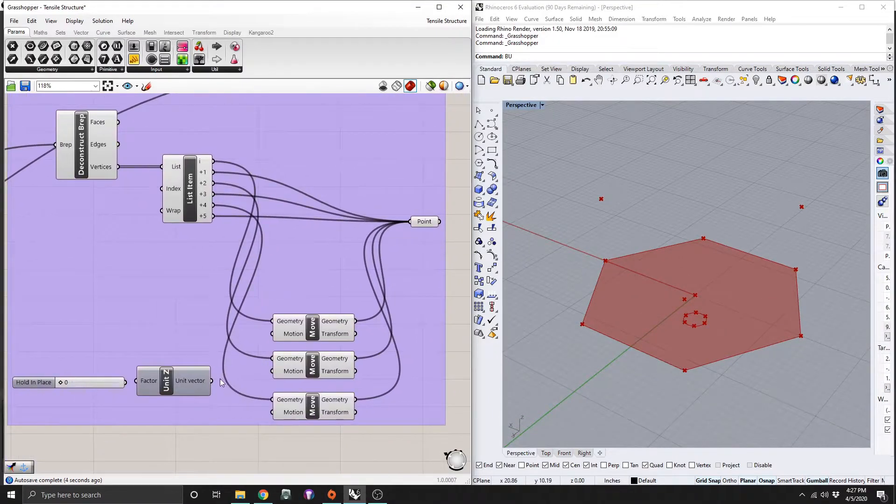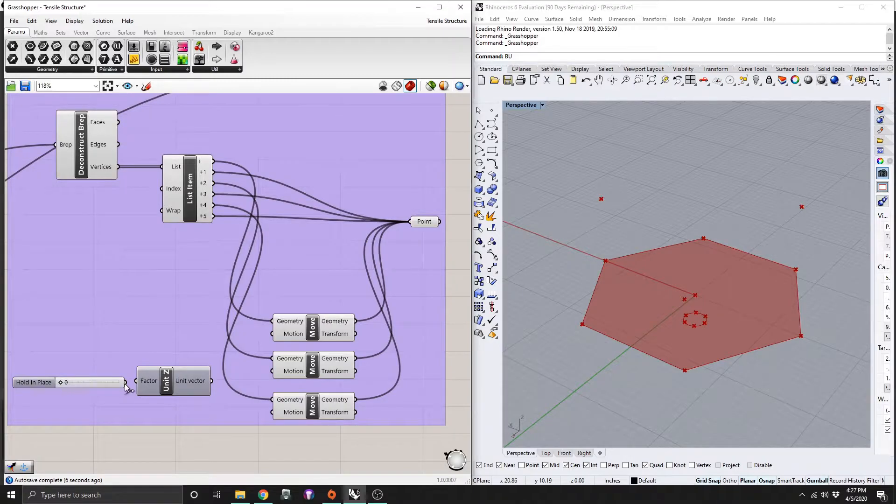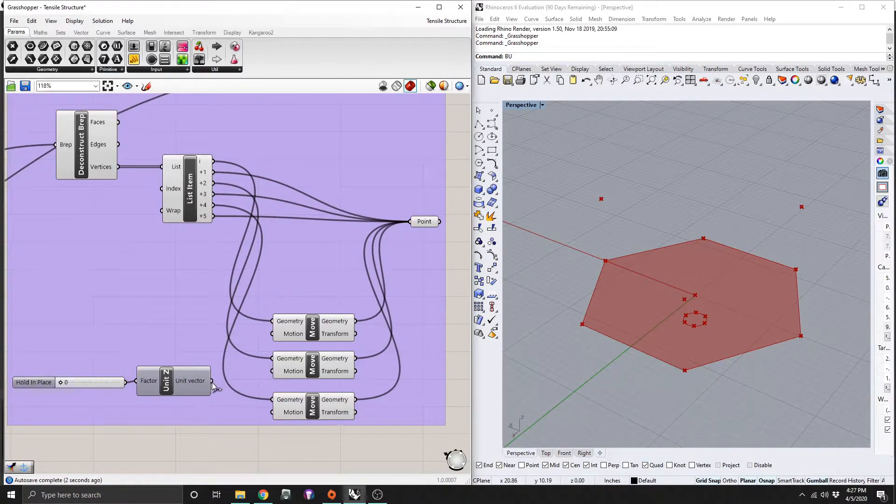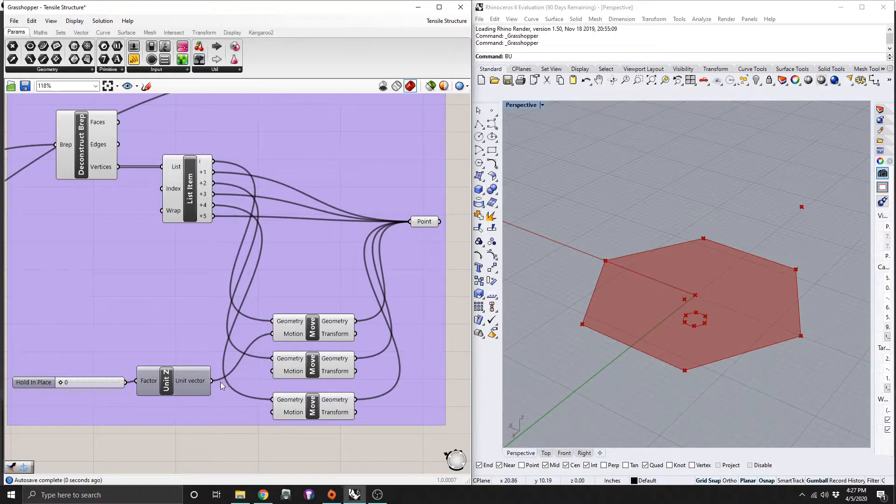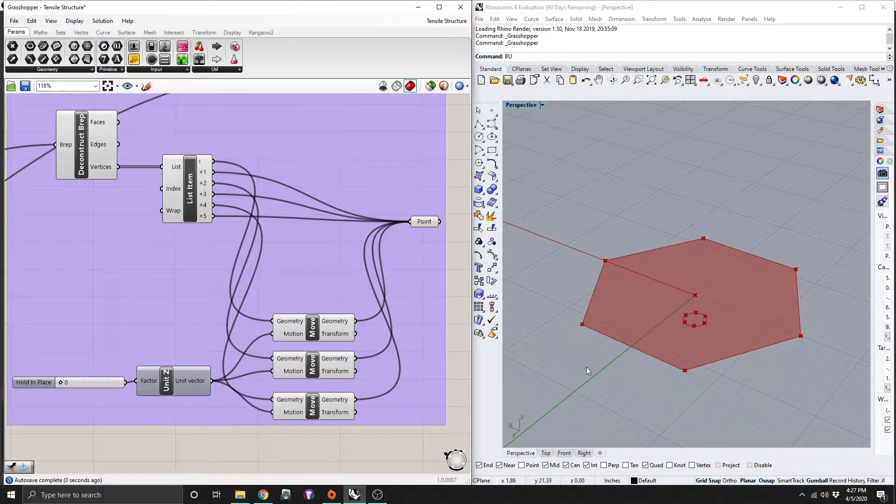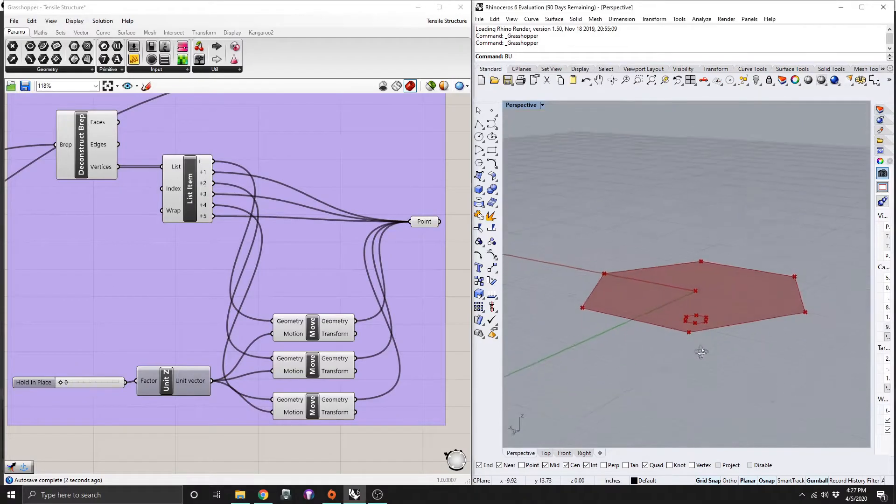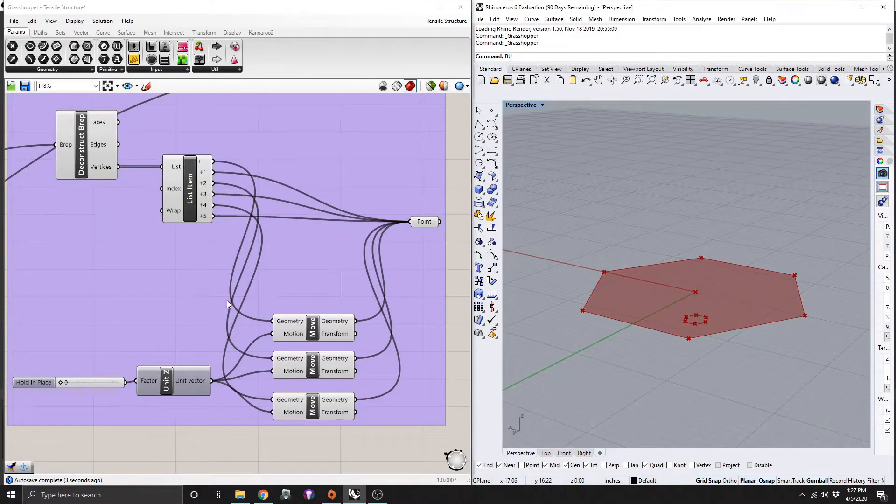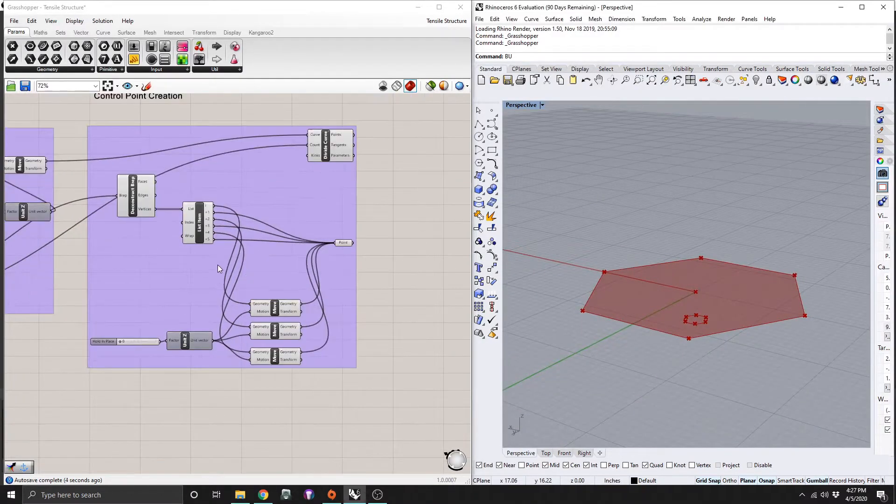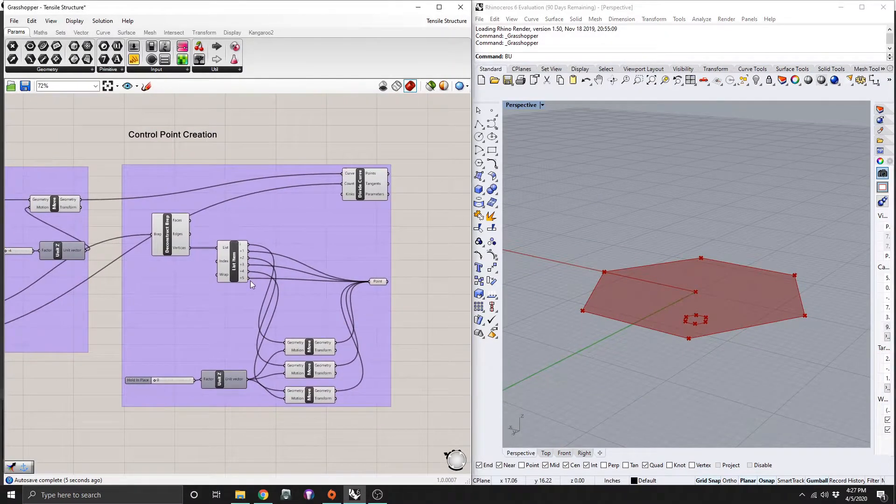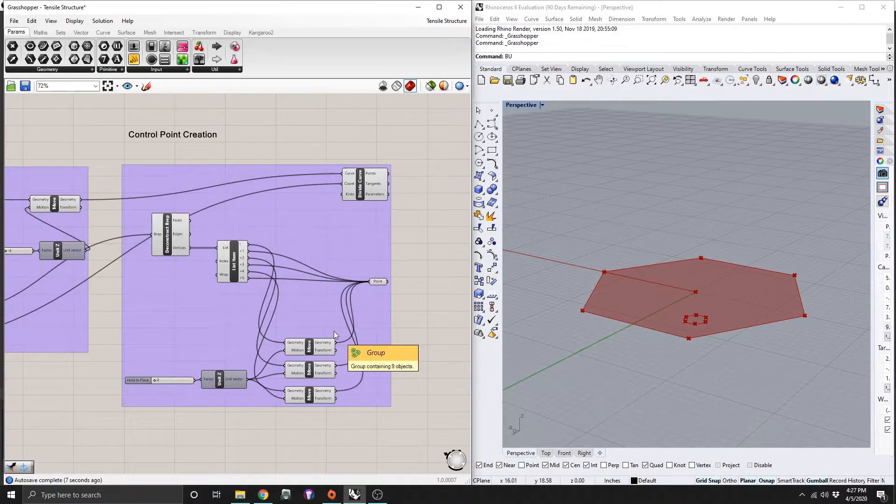We don't want that. So this is just a regular number slider at zero, and our unit vector Z is going to go into all of our motion tabs here. So now everything is nice and held in place on our base. And that's all we have for the control point creation.